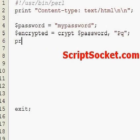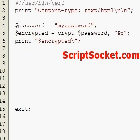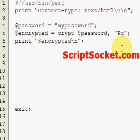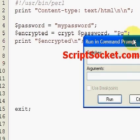And then if we print our encrypted string, it will be encrypted with the SALT P and Q.